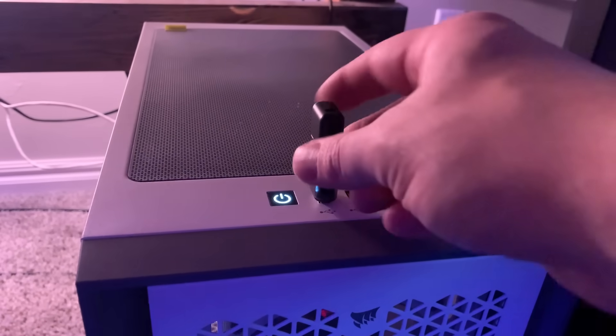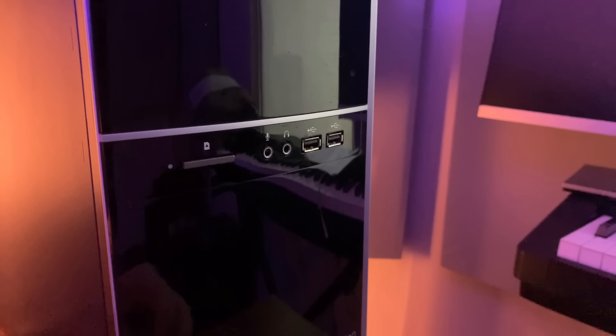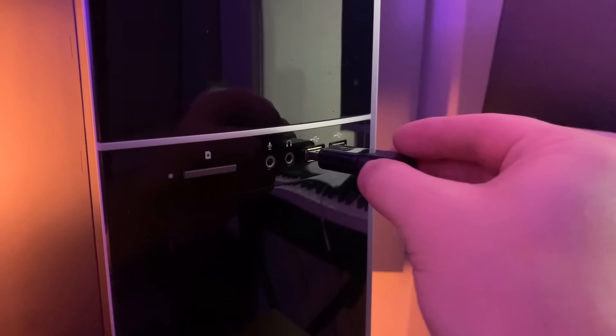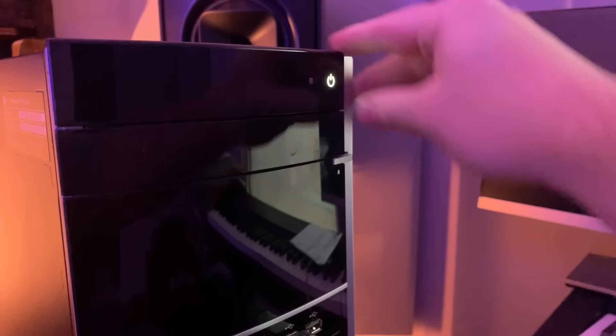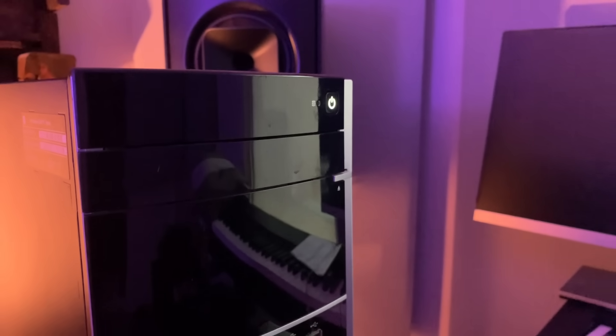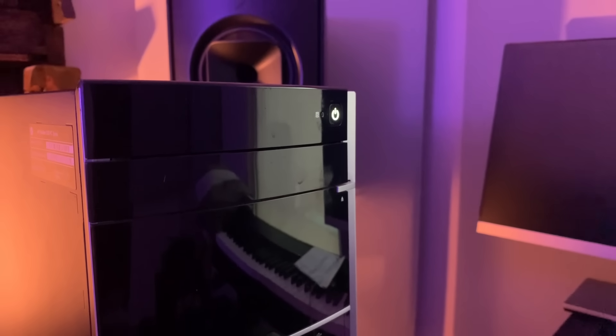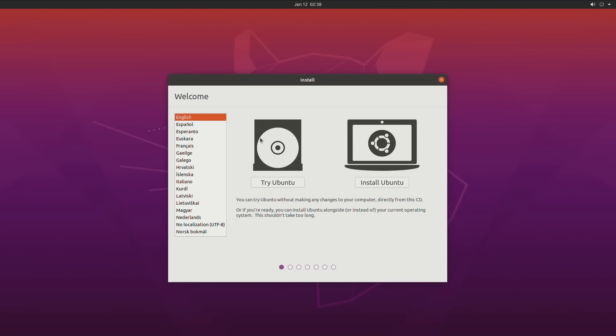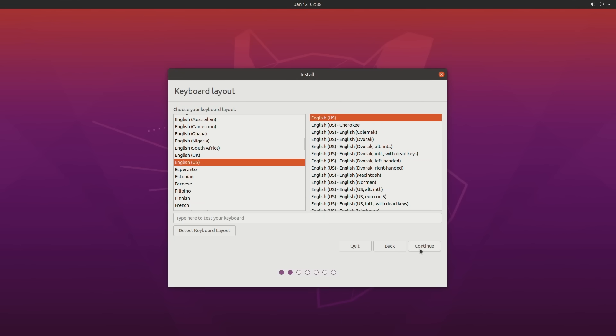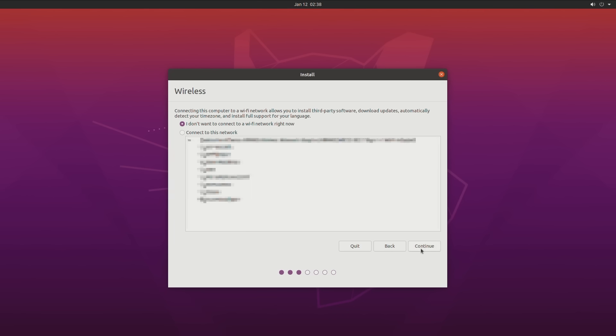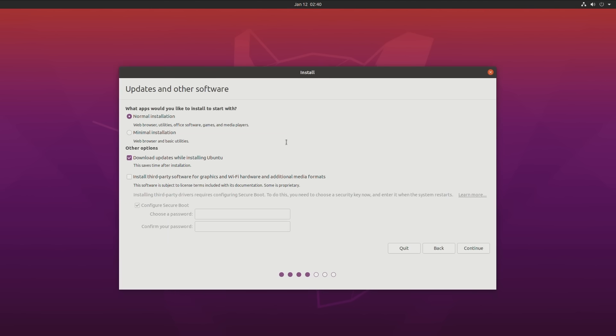Once Rufus is finished, we can eject our flash drive from our PC, plug it into our soon-to-be server, and then fire it up. It looks like everything's working properly, so we can go ahead and begin installing Ubuntu. I'll select the proper keyboard layout, and then skip the Wi-Fi settings because we'll be using wired Ethernet instead. We'll select the minimal installation to save some space on the hard drive, and also choose to download any updates, as well as third-party drivers for our hardware, and set up Secure Boot.